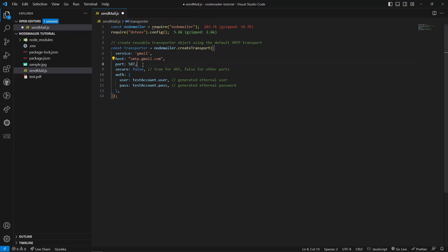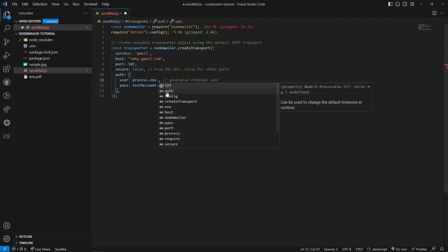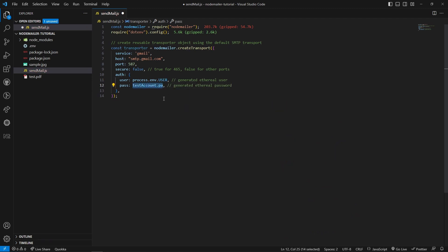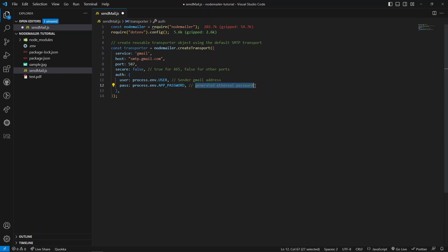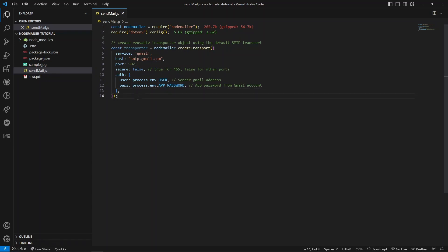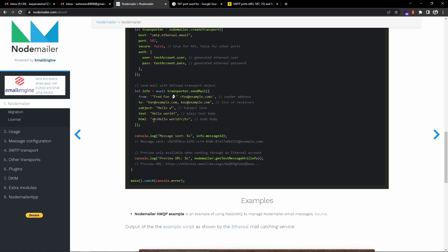Let's update the user details. We need to add authentication details so that Node Mailer can communicate with the Gmail service provider. I will use my sender mail address from the environment — I have a variable called USER. For the password, I have created one called APP_PASSWORD, which is the app password from the email account. I will come back to why we are using this app password. Once we've created our transporter, we need to create the mail options.